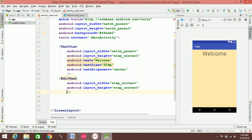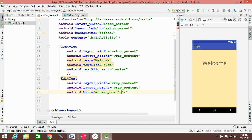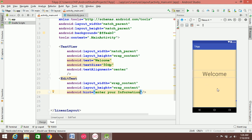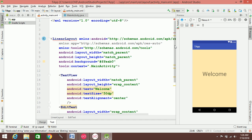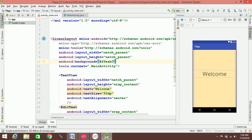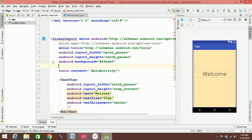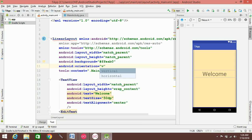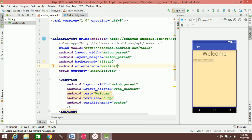We'll add a text attribute or a hint. Hint and text are different. Hint is called 'Enter Your Information'. The orientation of the LinearLayout is vertical.